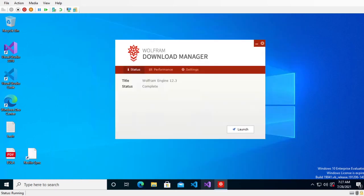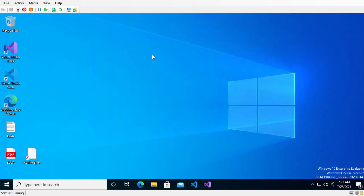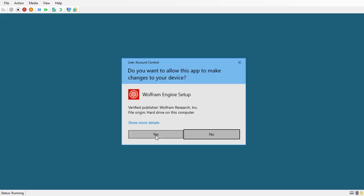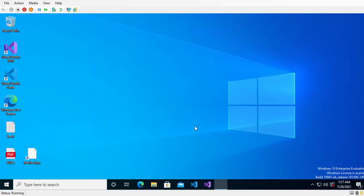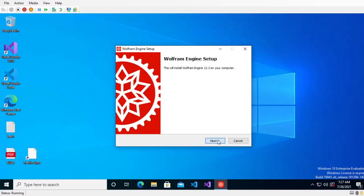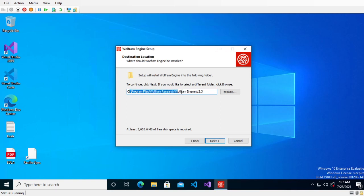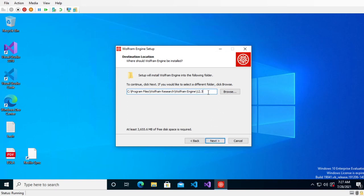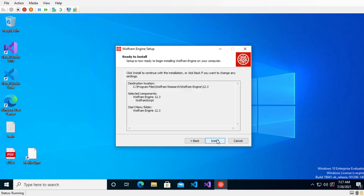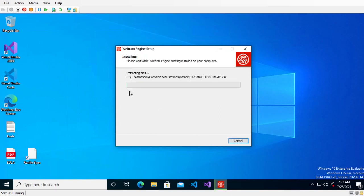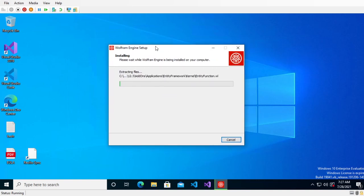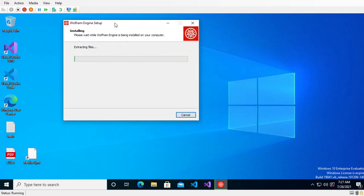The download has finally finished and I'm going to press launch. I'm going to use the default install location of Wolfram research program files, Wolfram engine 12.3, and that's going to take four gigs unpacked. So I'm going to install.